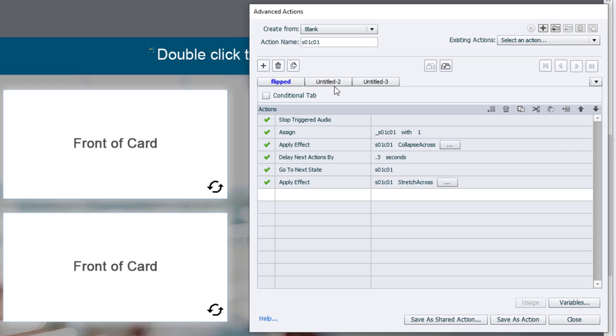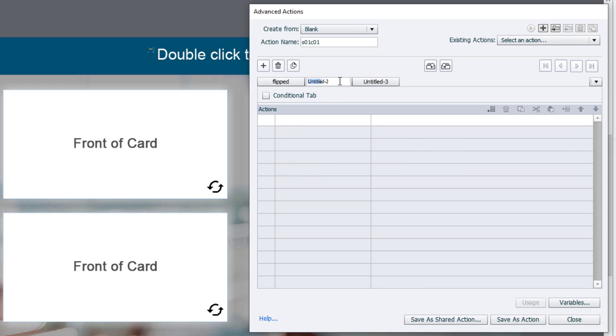And in the second one, we'll call this check for completion check. And in this one, we're going to choose conditional.